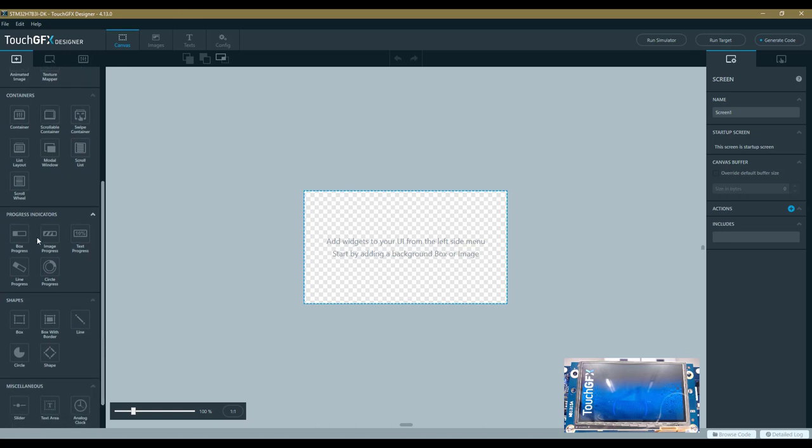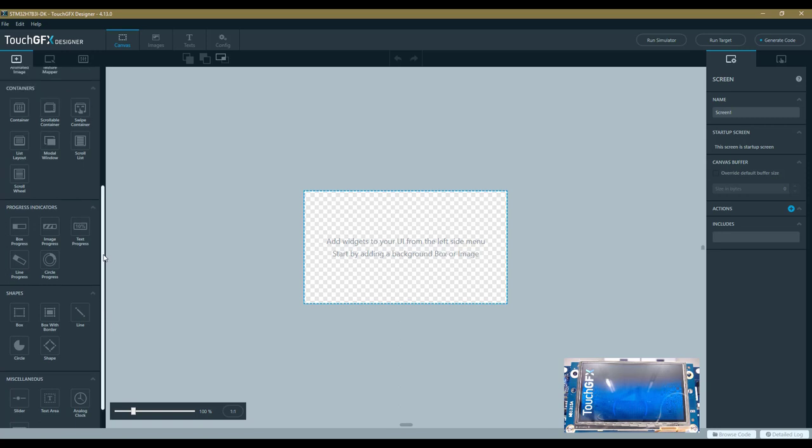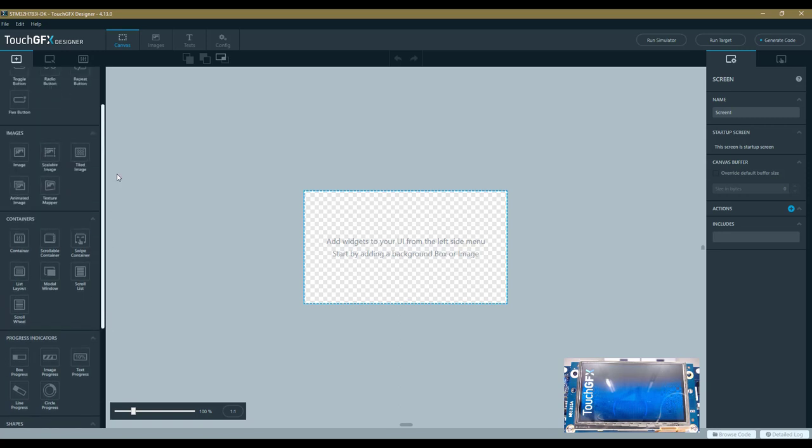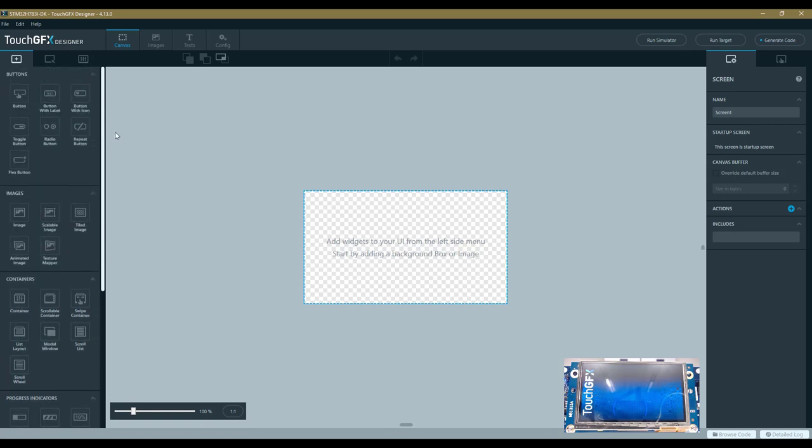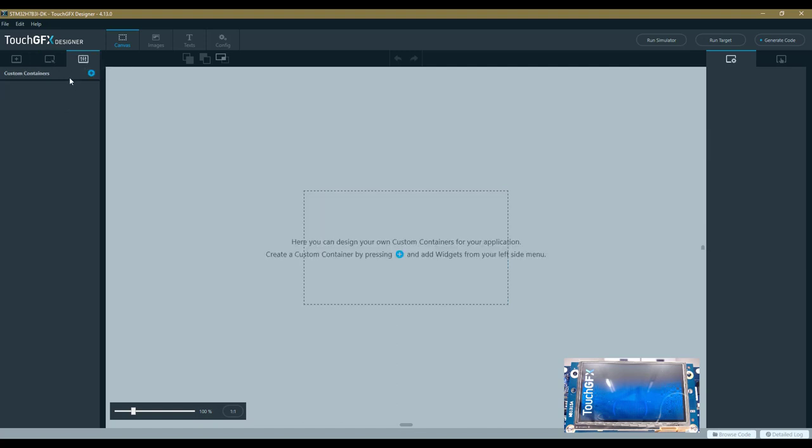There are progress indicators and an entire set of widgets already available in the tool. Then you have the screen view, which lists all the screens of your application. A TouchGFX application is a set of screens—we will have only one in this test. Here is the list of custom containers that you can define, composed of widgets or basic widgets that can come from here or can be implemented directly in C++.